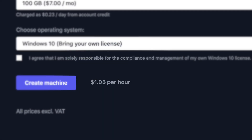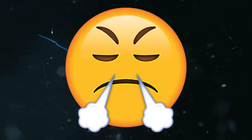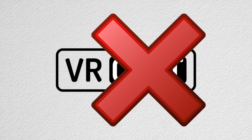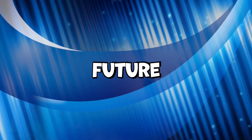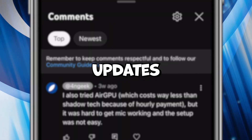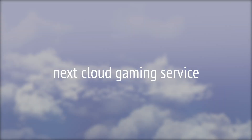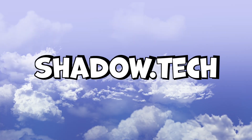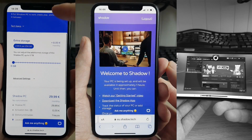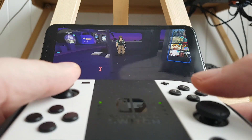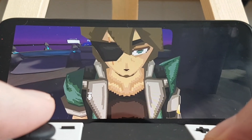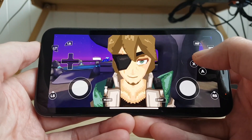AirGPU works fine and the price is attractive, but I wasn't able to configure audio chat – so no chat in VRChat? That's stupid. But this could change in the future, so look at the comments for updates. Now, the next cloud gaming service I've tested – Shadow.tech. I was able to set everything up from iPhone. You can play with on-screen touch controls and an iPhone-compatible gamepad. The audio chat works perfect. That's why this is the best way to play VRChat on iPhone.